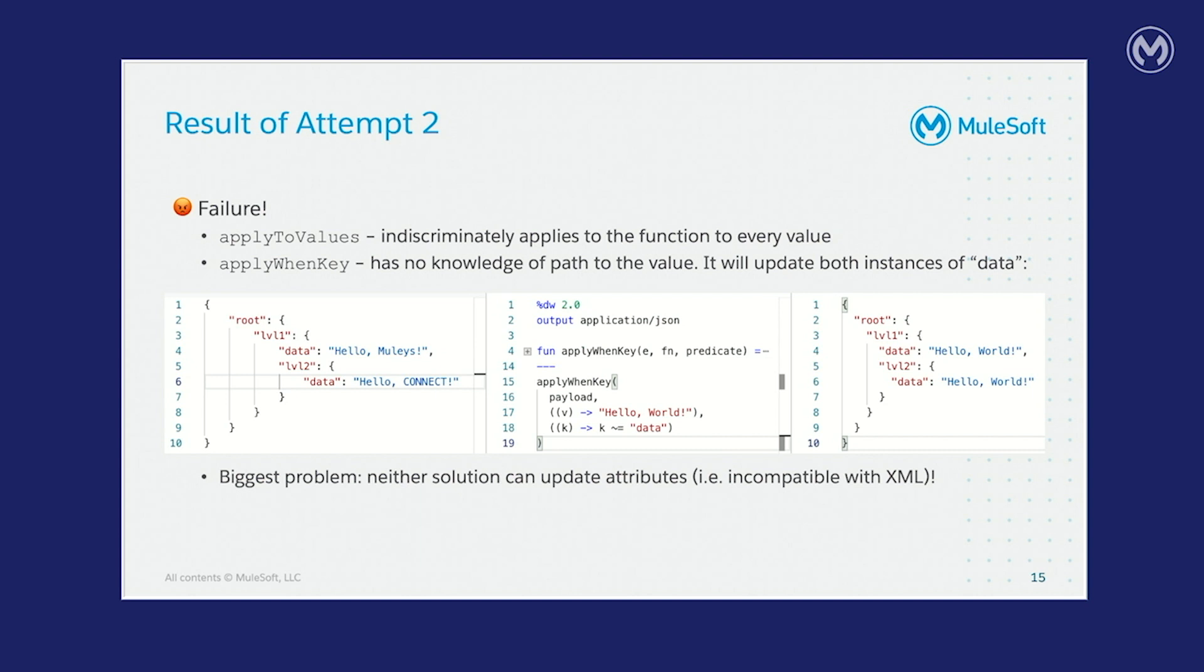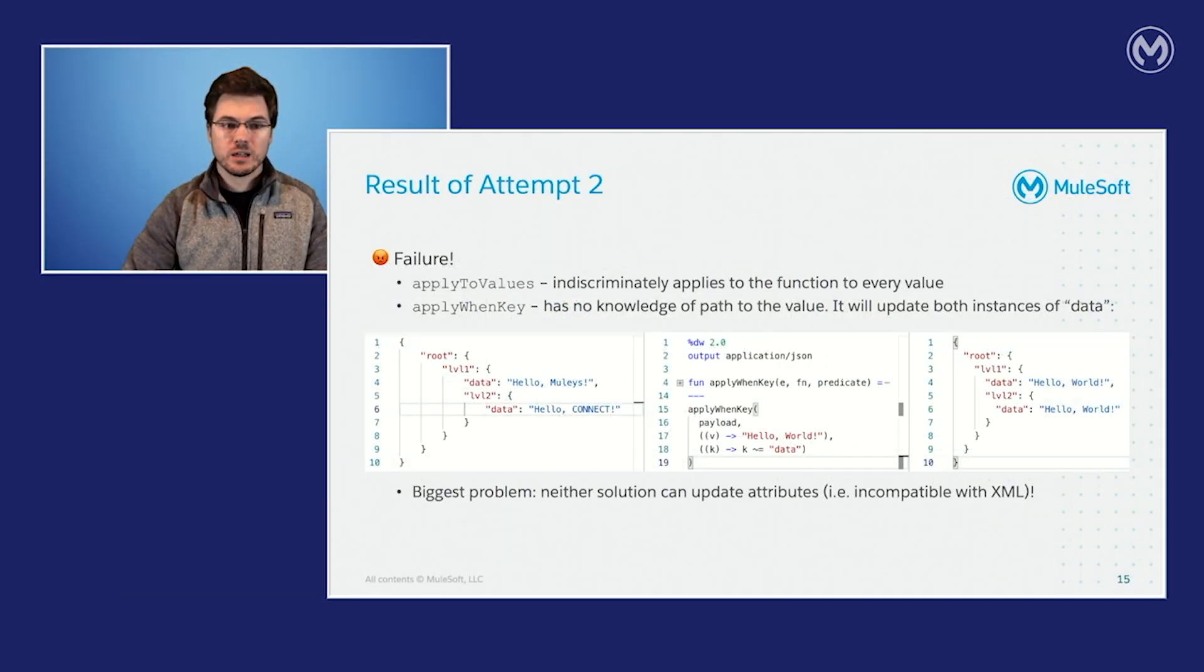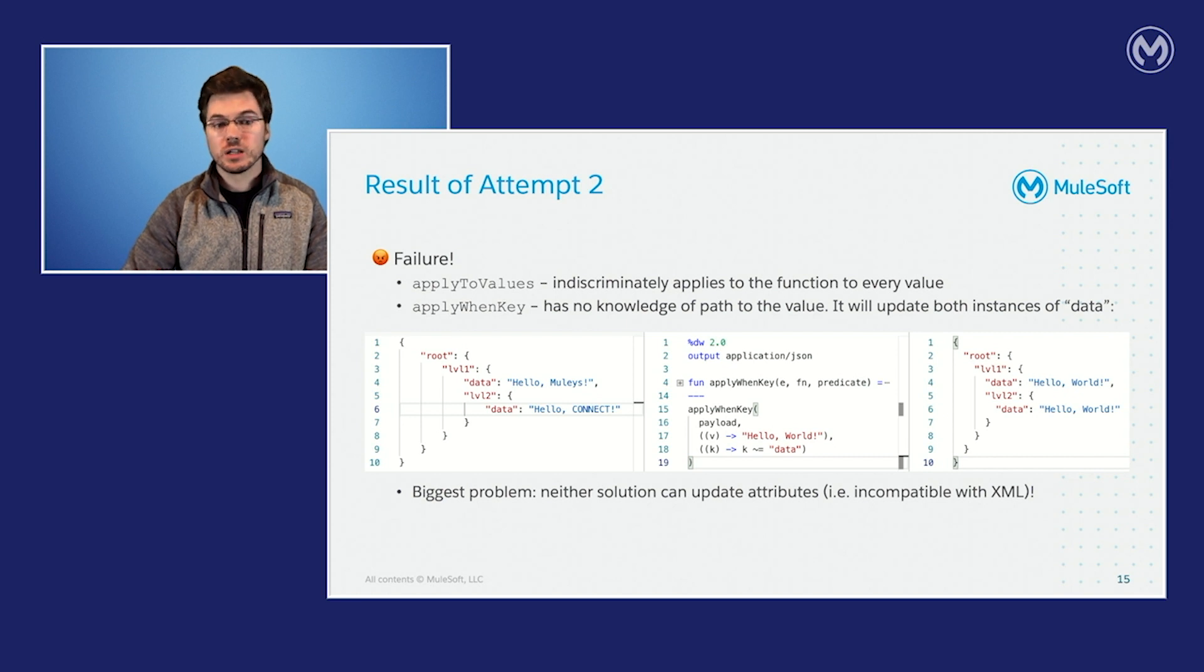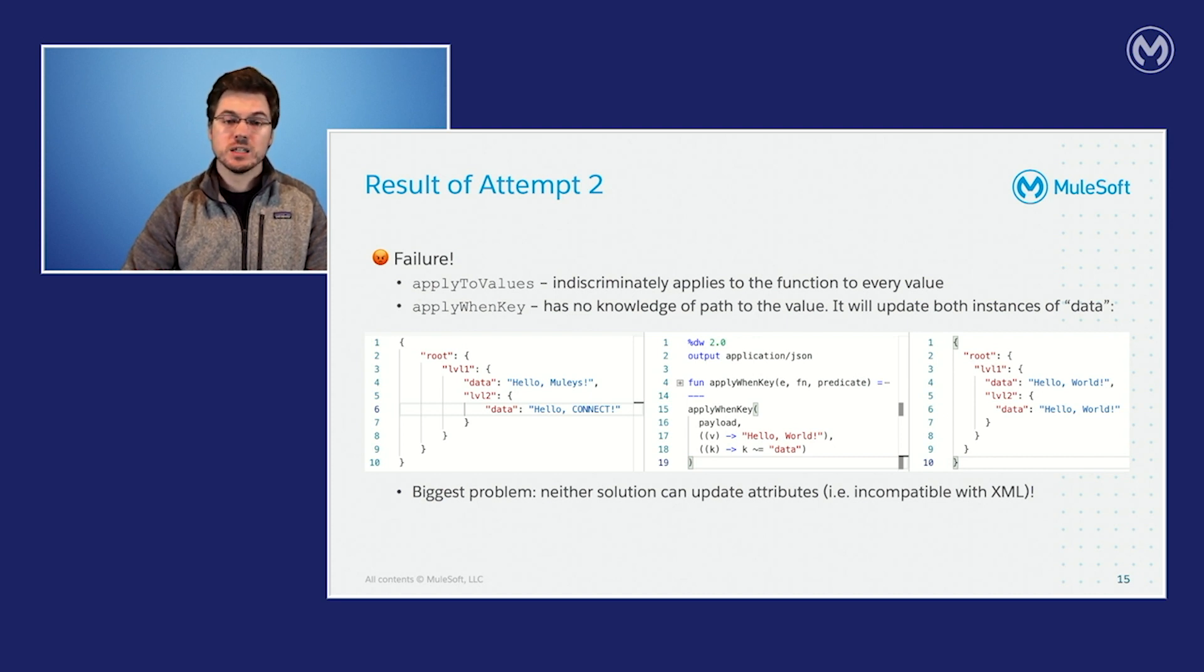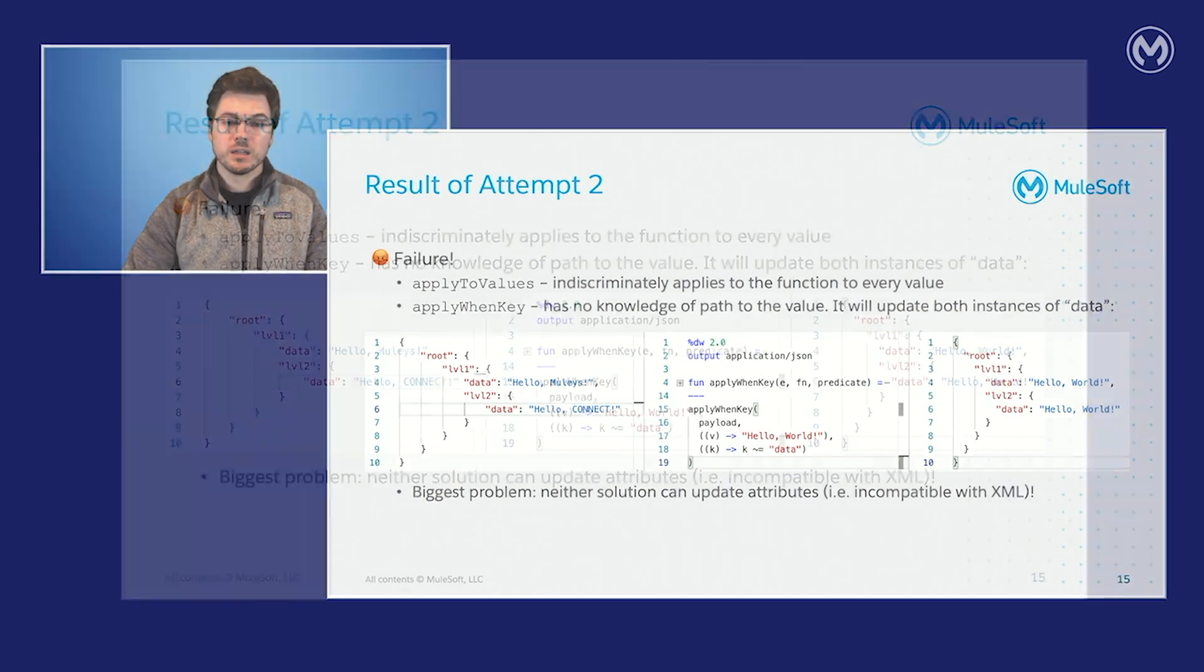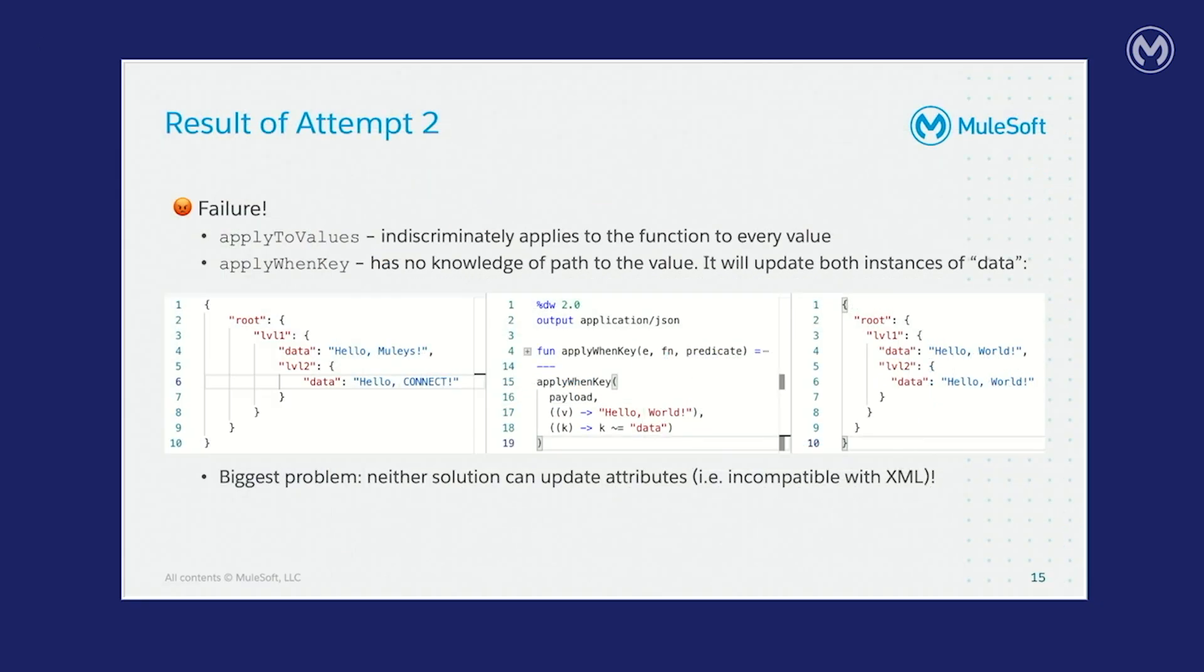If you look at the pane on the left-hand side, on lines four and line six, you'll see we have HelloMuleys and HelloConnect. And when I use the apply when key function to just select data to do the update on, which you can see on line 18 in the center pane, it just indiscriminately, anytime you see the key data, it applies HelloWorld to it. And we only want the output on line four to say HelloWorld. But the biggest problem with both of these solutions is that neither solution can update attributes, which means they're incompatible with XML.